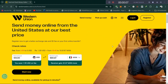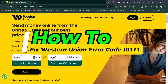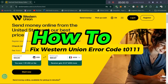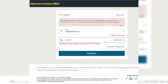In this video I'll show you how to fix Western Union error code T0111. This error typically indicates a technical issue such as connectivity problems, system maintenance, or a problem with the Western Union server.